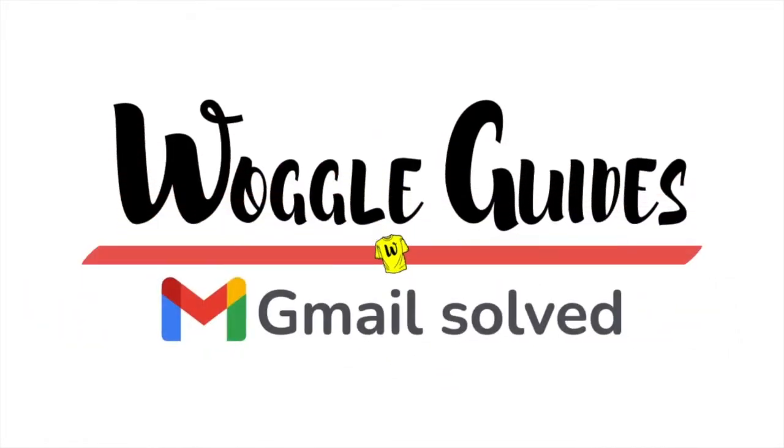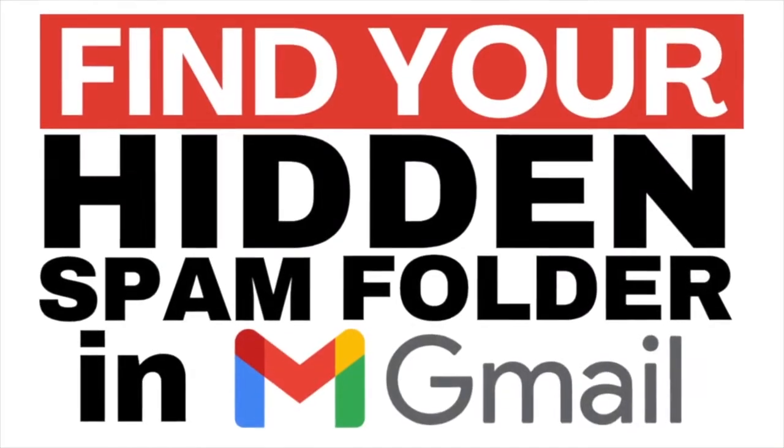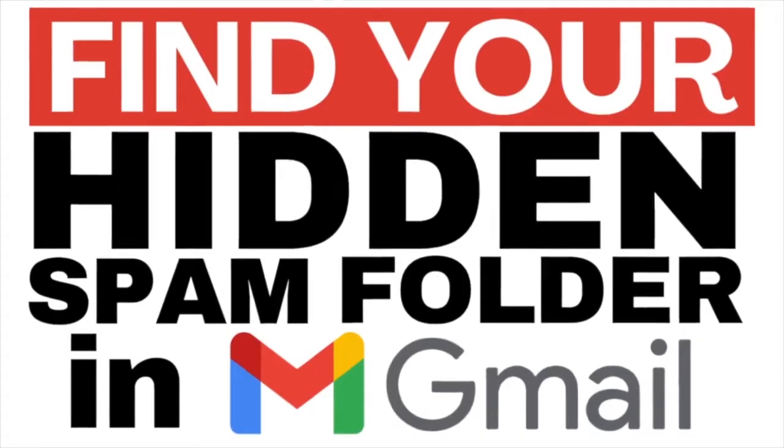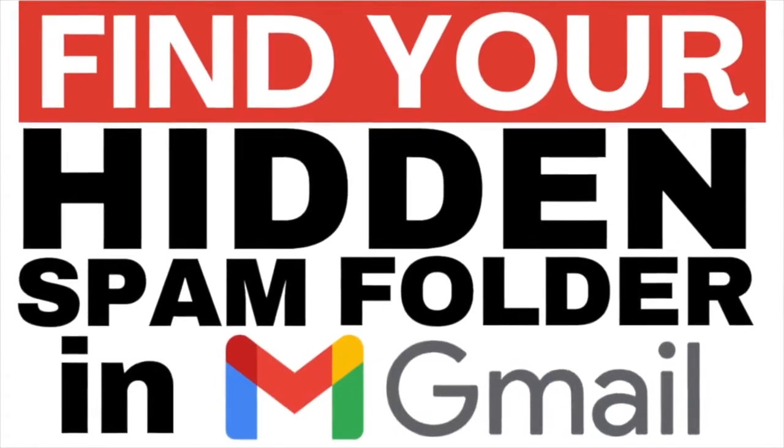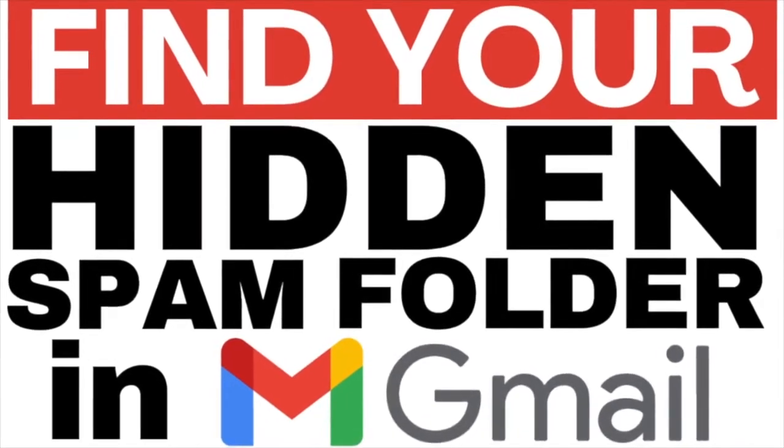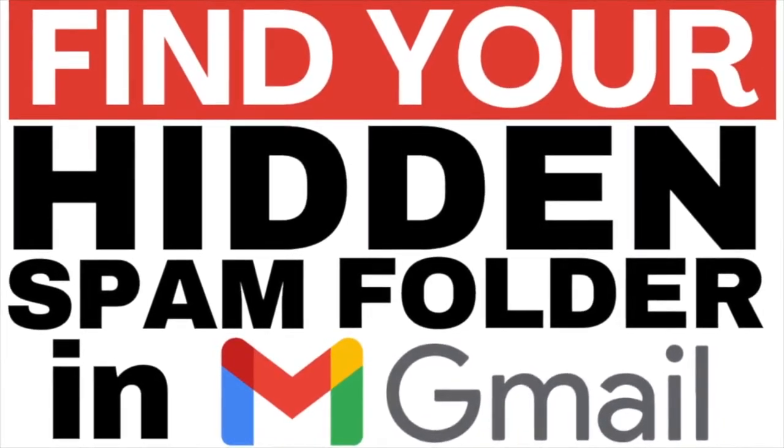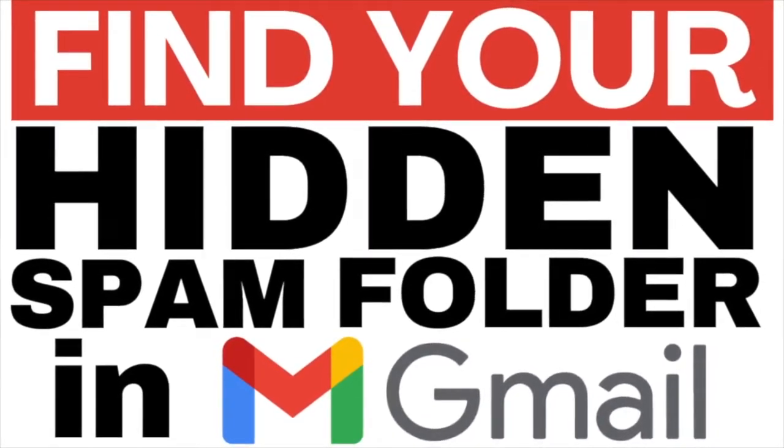Welcome to Woggle guides. In this guide I'll show you how to find a hidden spam folder in Gmail. Let's get straight into it.